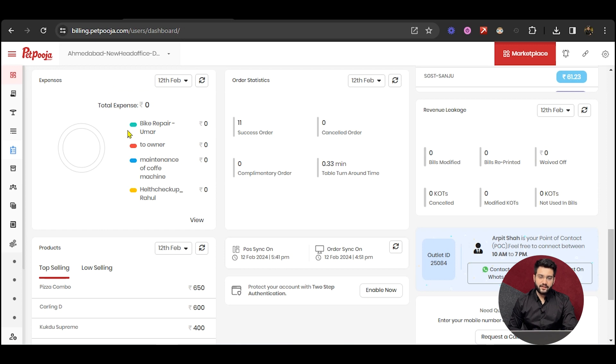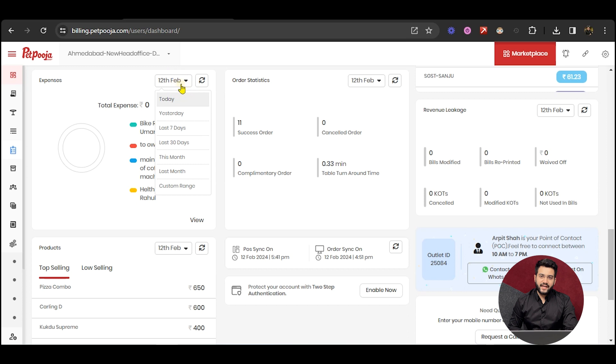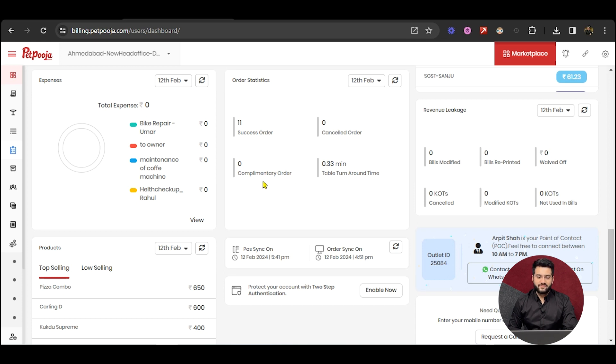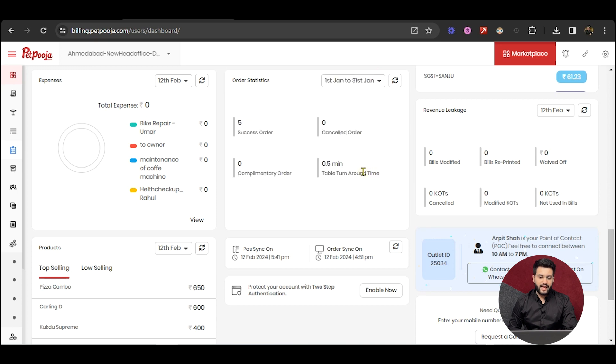Expenses of the outlet will be listed down with the four major categories, and its share will be displayed in the form of a pie chart. Order statistics for successful orders, cancelled orders, complimentary orders, and table turnaround time will be visible in this section. You can apply date range as per your wish.